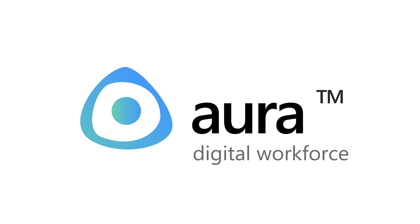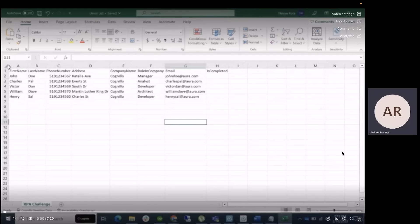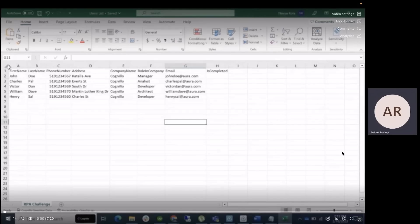Hello there, and welcome to the training of Business Process Automation Tool, Aura. Today I'm going to show you how to build an Excel automation using Aura, and we're going to cover how to loop through rows in an Excel file and populate them into the RPA Challenge website.